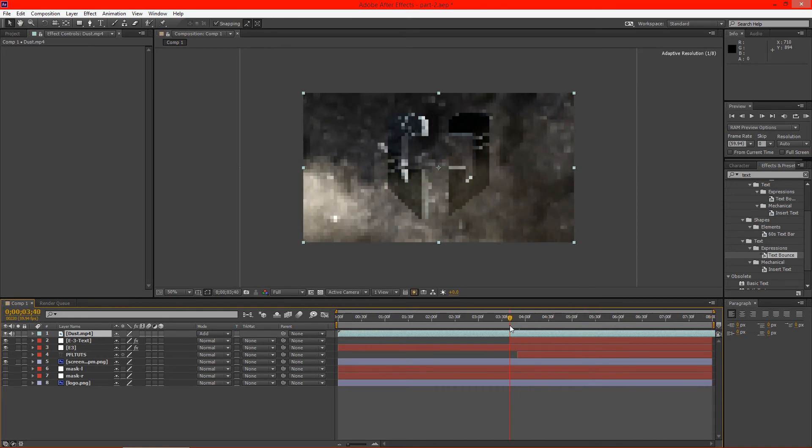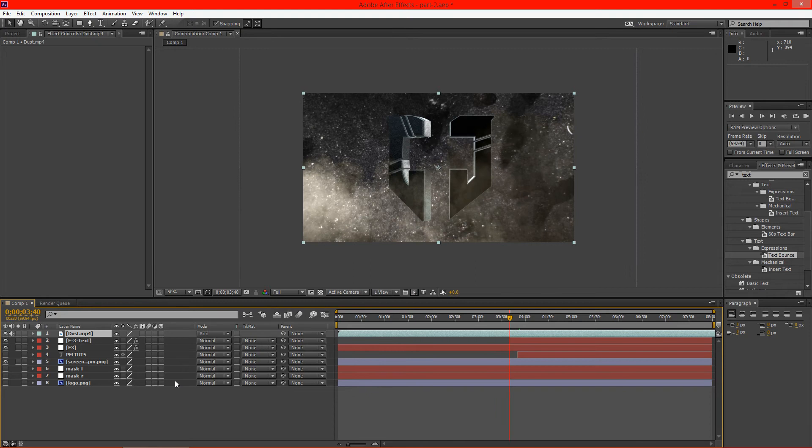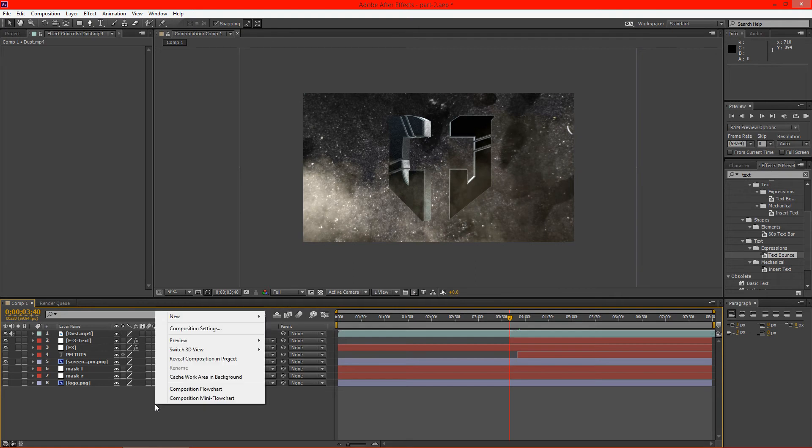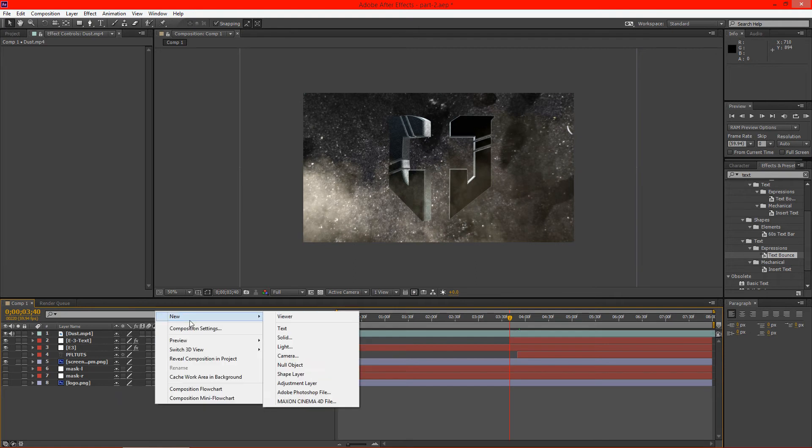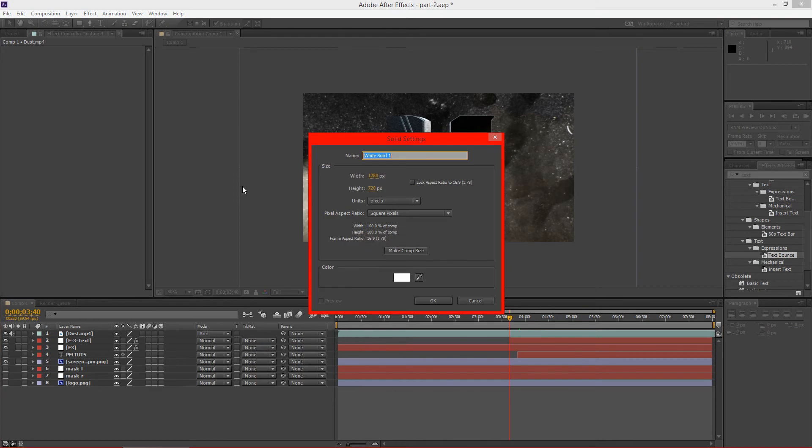So the next thing we need to do is we need to kind of light the scene. And I've chosen to do this a little bit differently. Today we're actually going to use a solid object here.